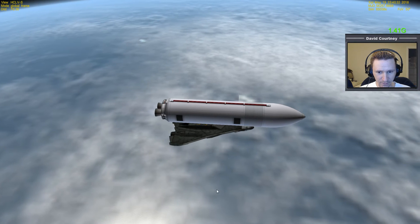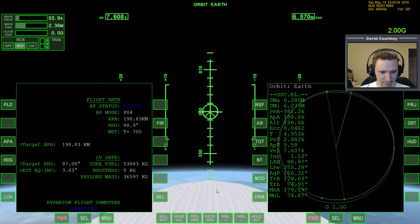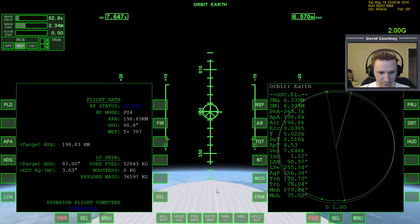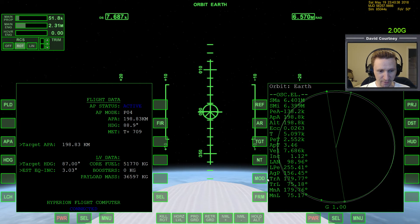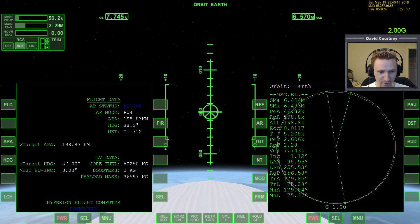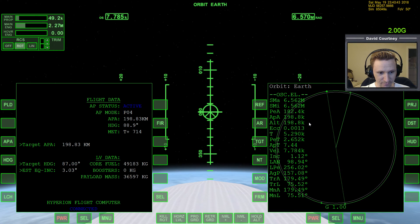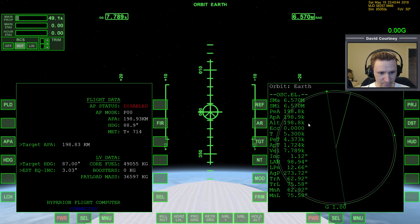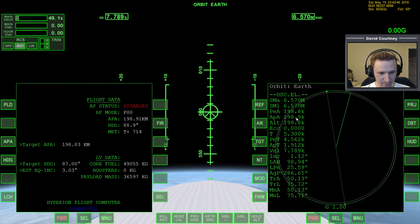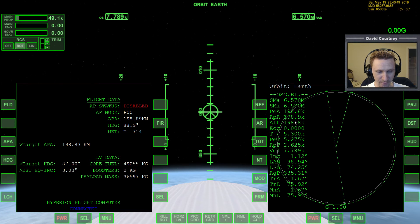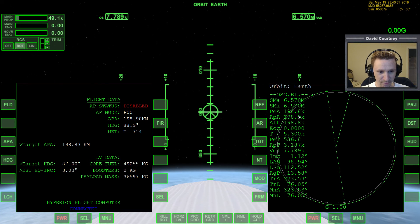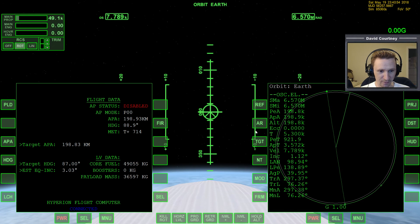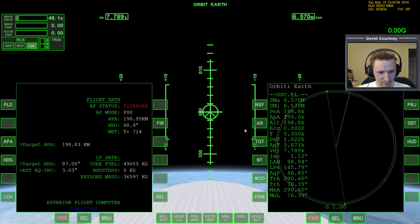And there's the circularization burn. Let's see how well the autopilot handles that as far as getting our APA and PEA correctly set. Pretty accurate. It's a little bit off, but I don't think you can really blame the autopilot because we have non-spherical gravity sources enabled. So these typically are a bit off. Translation.